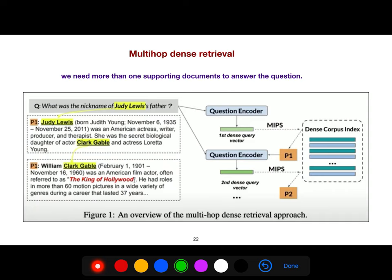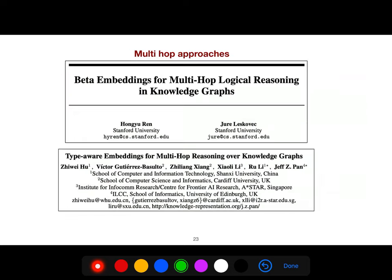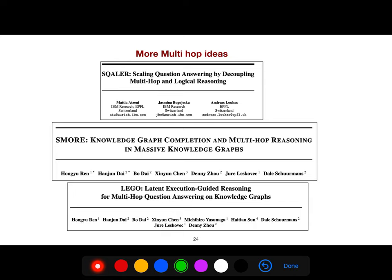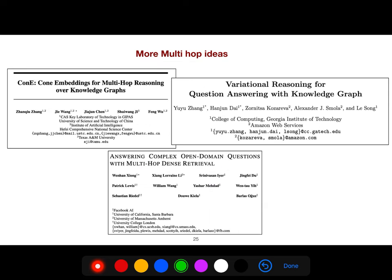In multi-hop dense retrieval, we have question encoding — it is called dense retrieval. There are many approaches for multi-hop reasoning that I will explain in future lectures, for example LEGO, a very nice article, and variational reasoning — from a great researcher at Amazon.